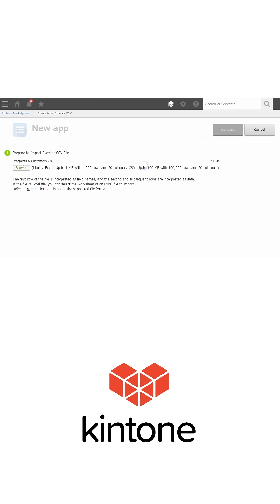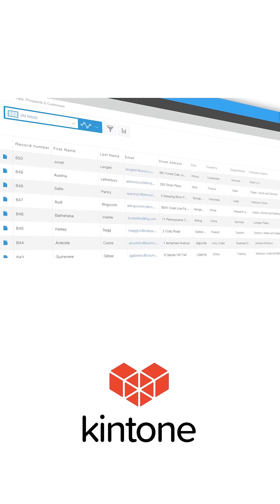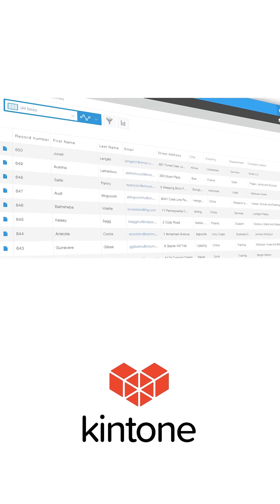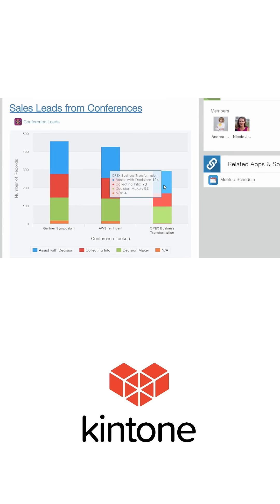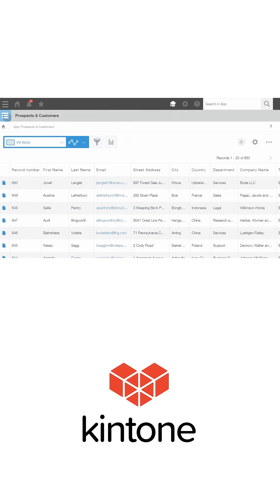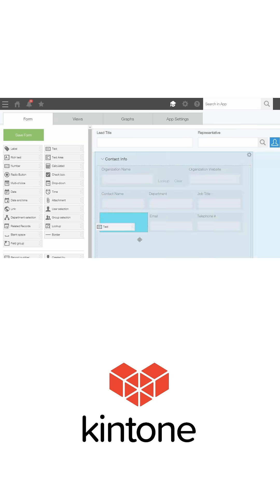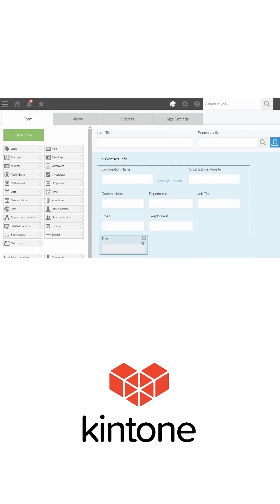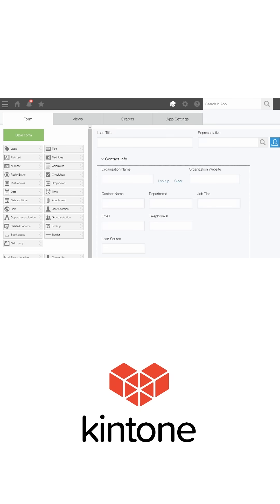Once your spreadsheet is imported into Kintone, you'll have a working app that functions like a database with related records. Need to make a change? You can continue to customize as needed instantly at any time with Kintone's drag and drop fields.